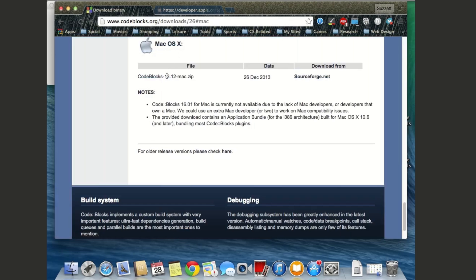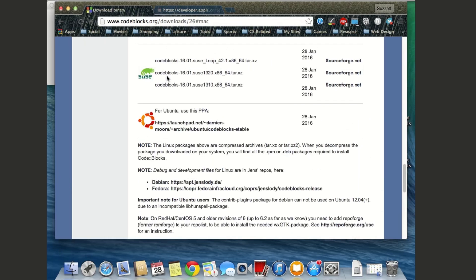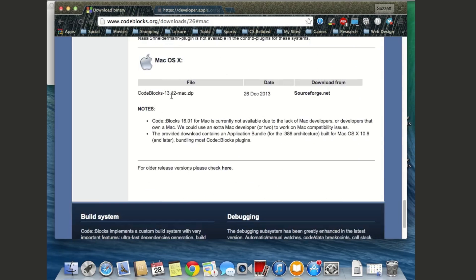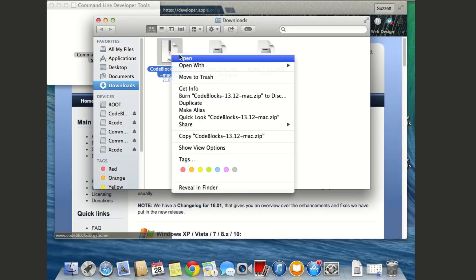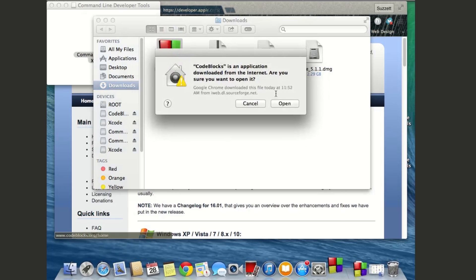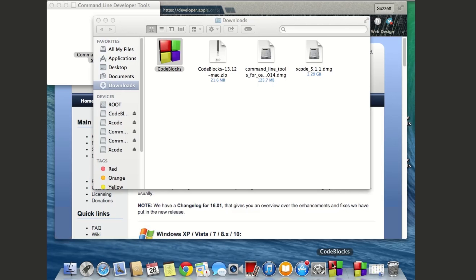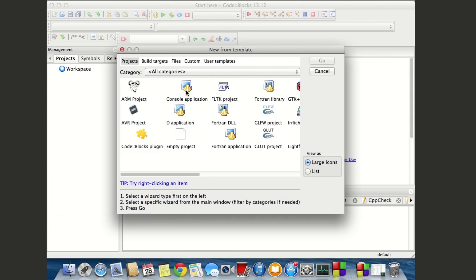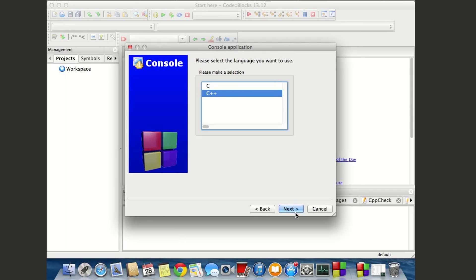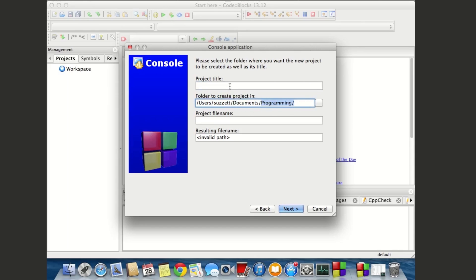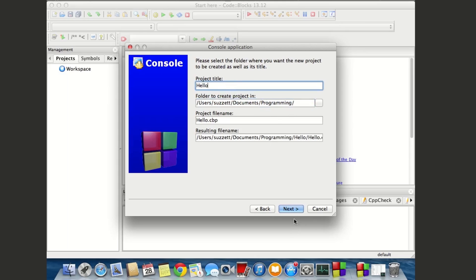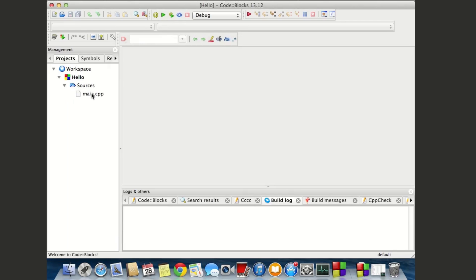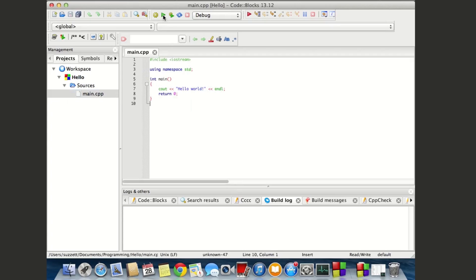The Mac version of Code::Blocks hasn't been updated for a while — it's on version 13.12 while other platforms are on 16.01. Click the SourceForge link, go to your downloads folder, open the file, and double-click the icon. When you open Code::Blocks for the first time it may ask about the default compiler — just select GCC compiler. Create a new project, Console Application, C++, save to your documents folder, name it 'hello,' and click Finish.